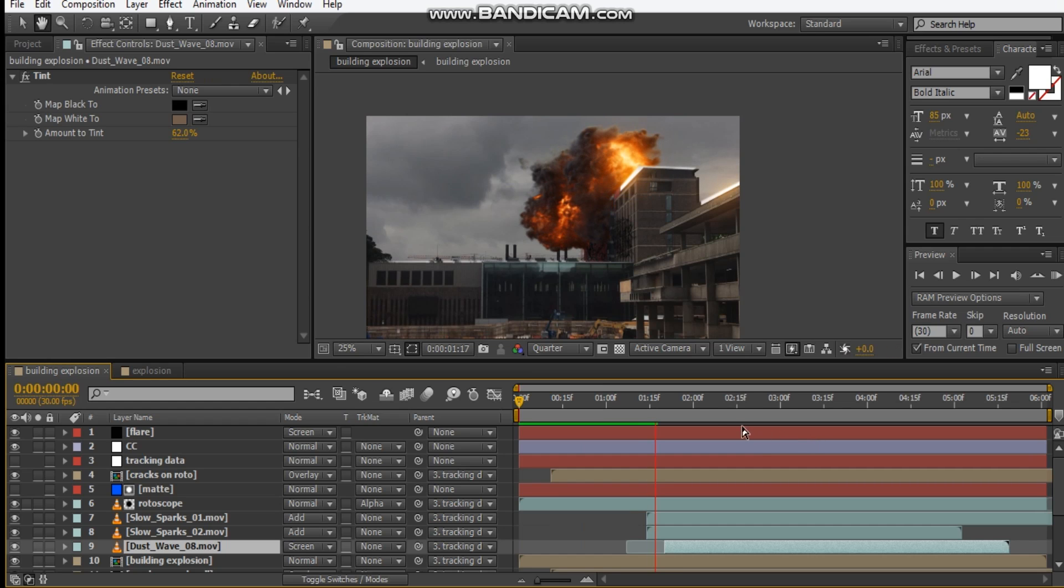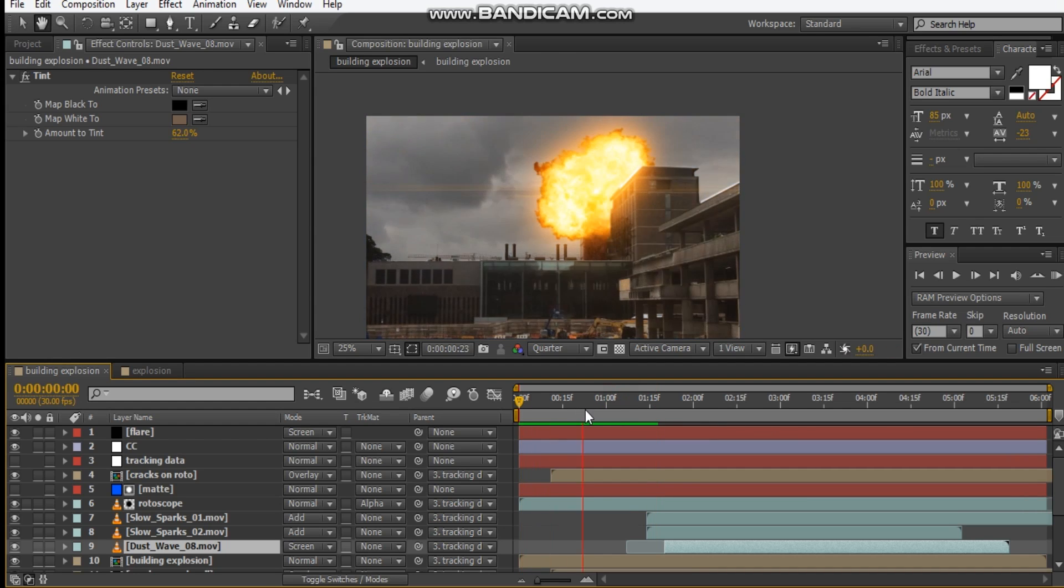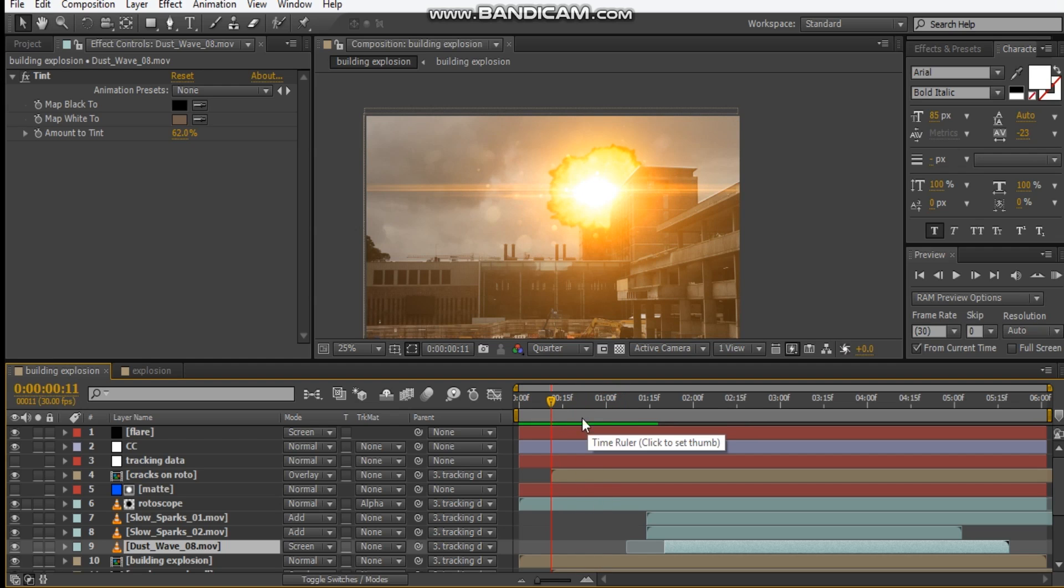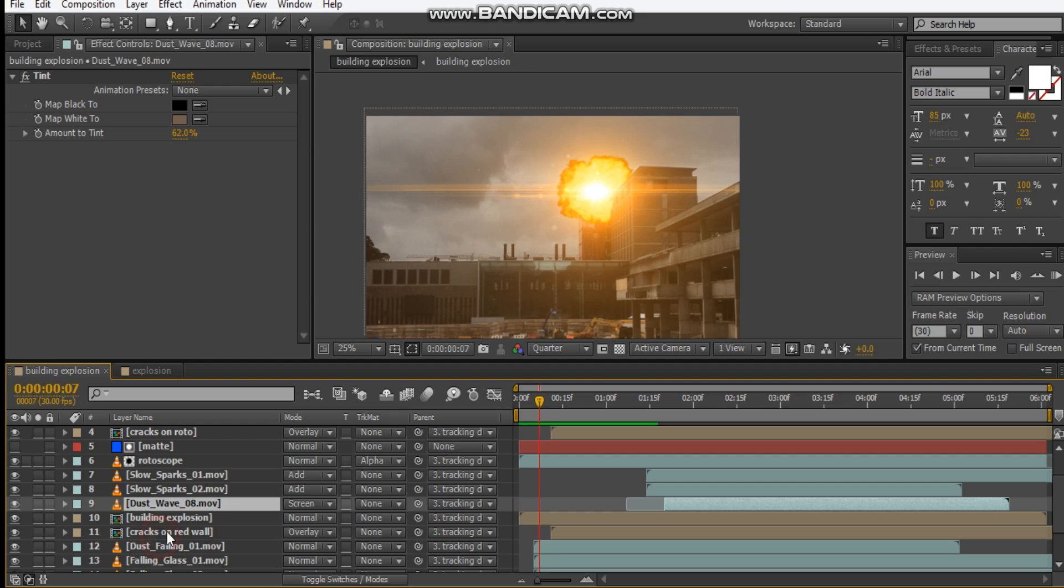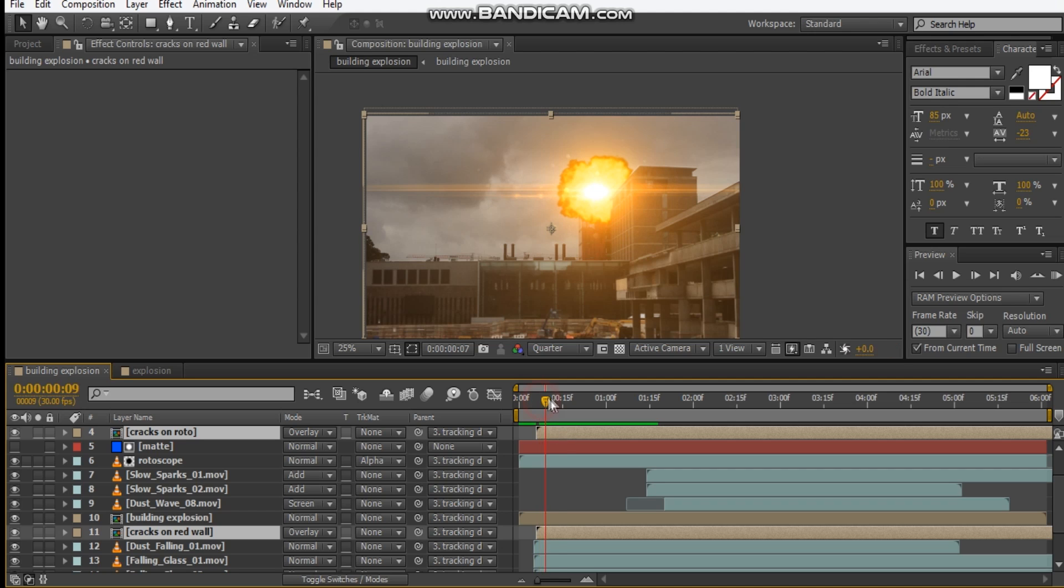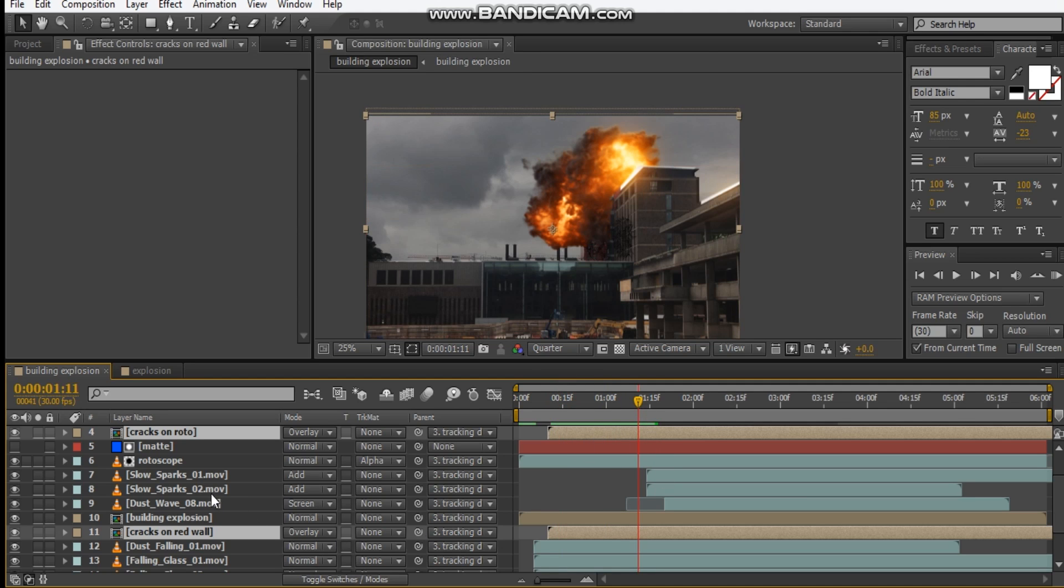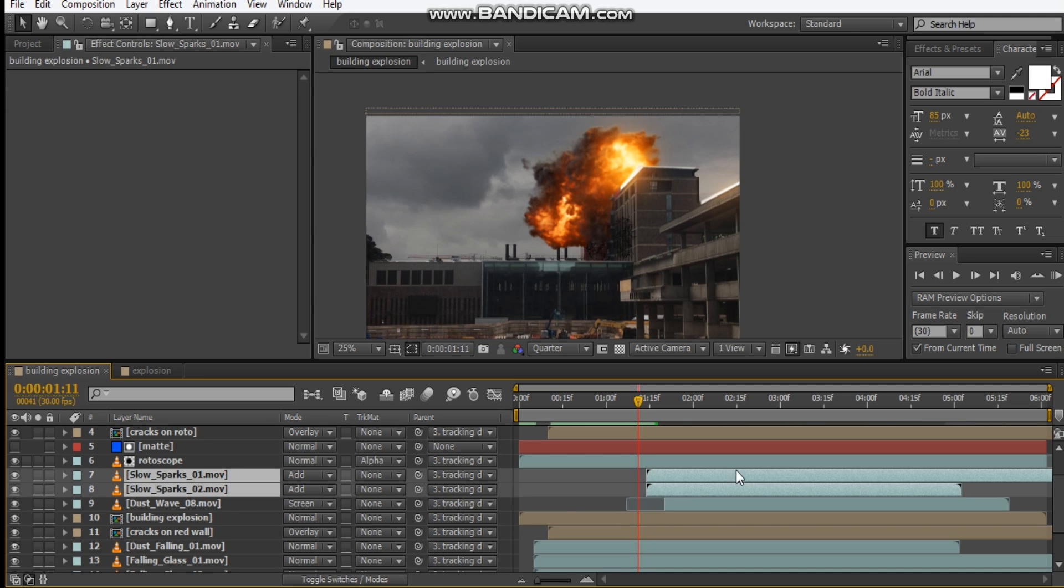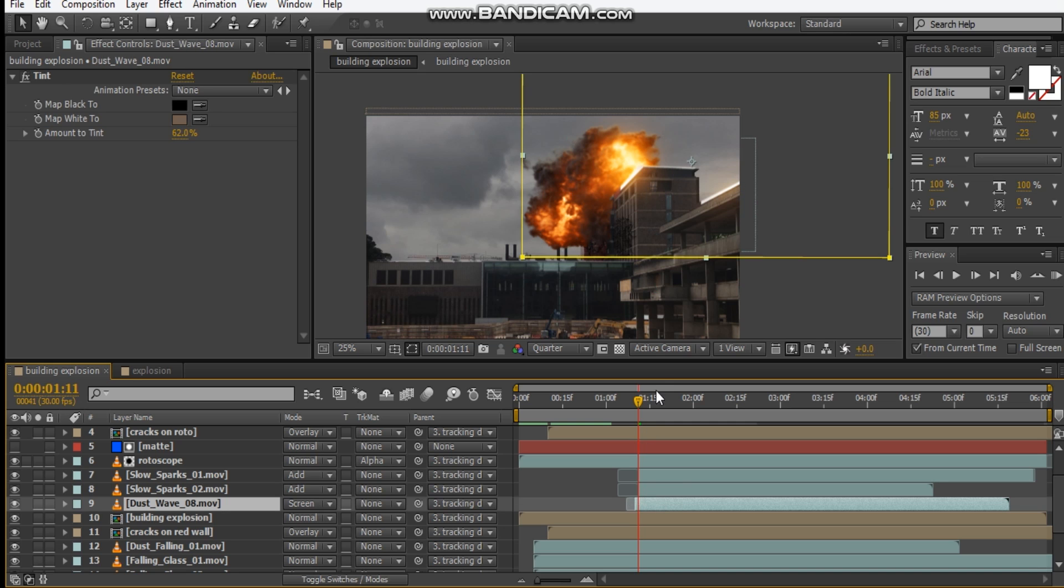Let's check out our preview. It's not looking too bad, but I think I want my sparks and my cracks to come on much earlier. So I want the cracks to come on maybe at this point. Let's bring our sparks in, let's just time it up, let's bring this down, and bring the dust wave back up. That's looking much better.